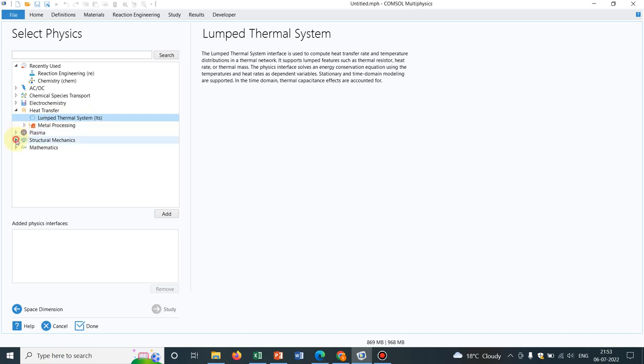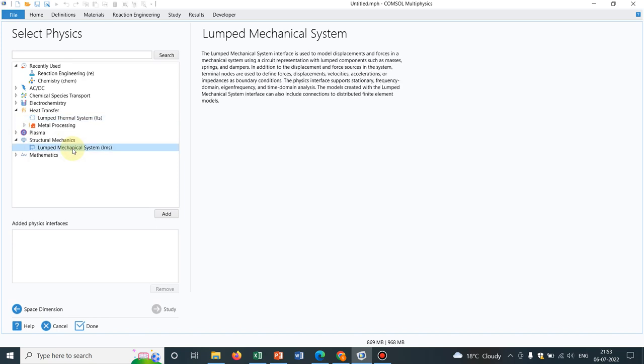You have structural mechanics. Suppose you have some structure where you have a time-dependent load and your position or deflection will only change with respect to time. In those cases you can have. Again, you have mathematics option because in mathematics, you define differential equations. And your differential equations could be a function of only time. It may not depend on space.